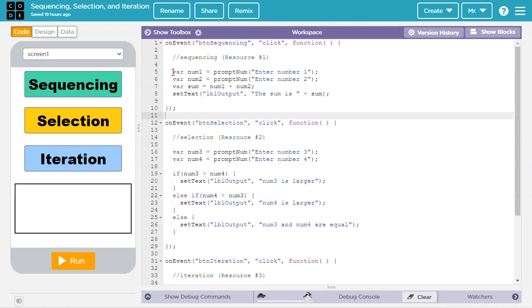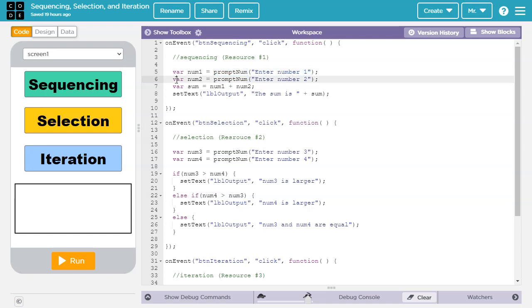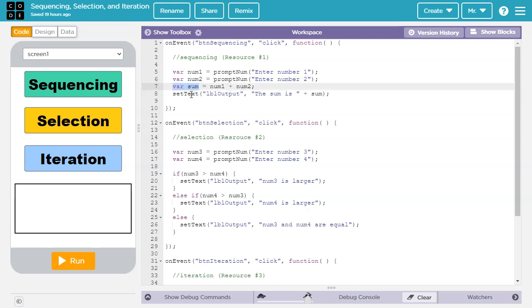In line 1, we declare a variable num1 and initialize it to whatever is returned when we prompt the user for a number with the message enter number 1. Next, we declare num2 and again prompt the user for a number with the text enter number 2.